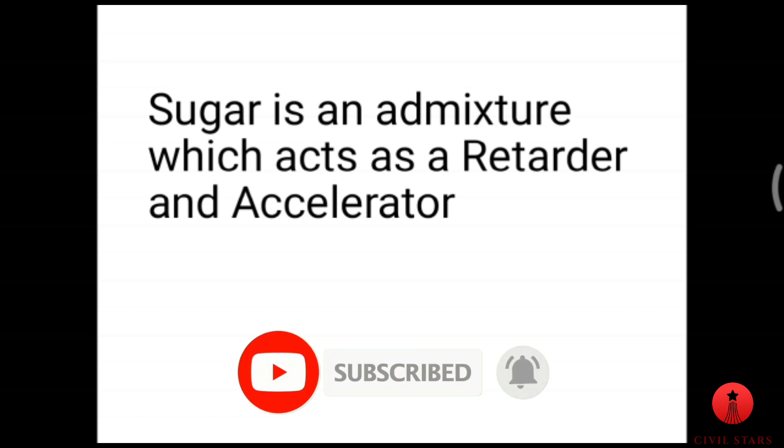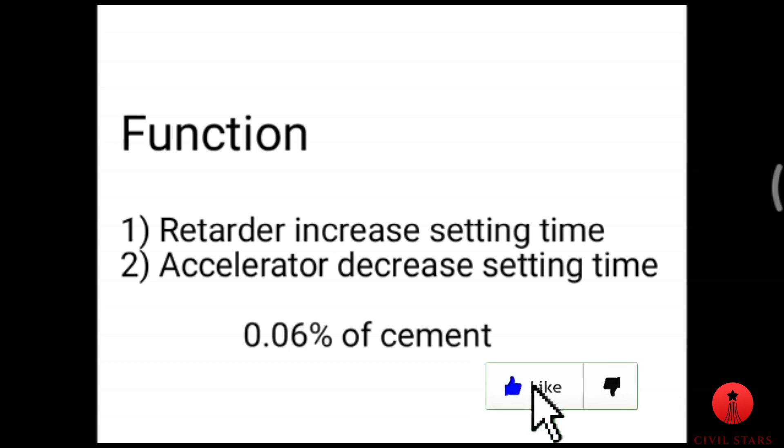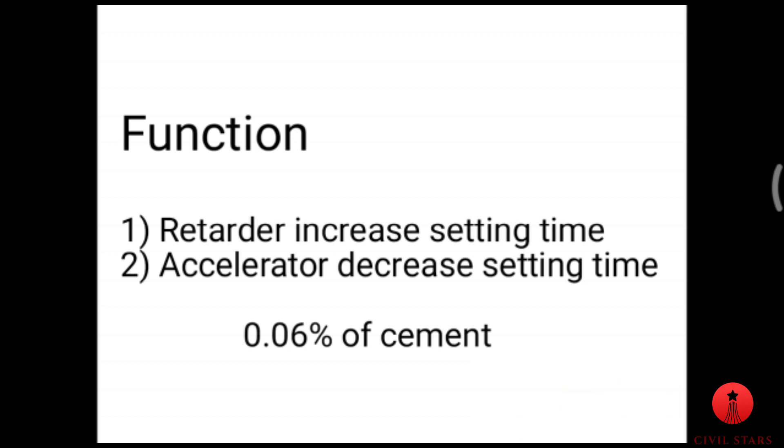As a function, retarder increases the setting time and accelerator decreases the setting time. Scientists have discovered that if they add sugar as an admixture in the cement, they came to the conclusion that if they add sugar at 0.06% of cement in the mixture, it acts as a retarder, which increases the setting time of cement.